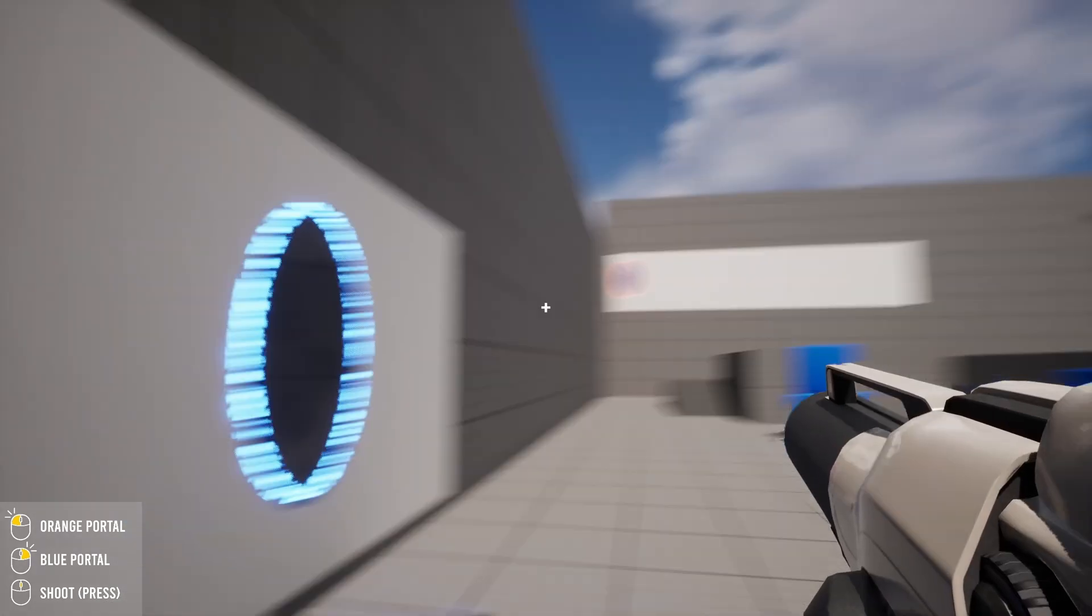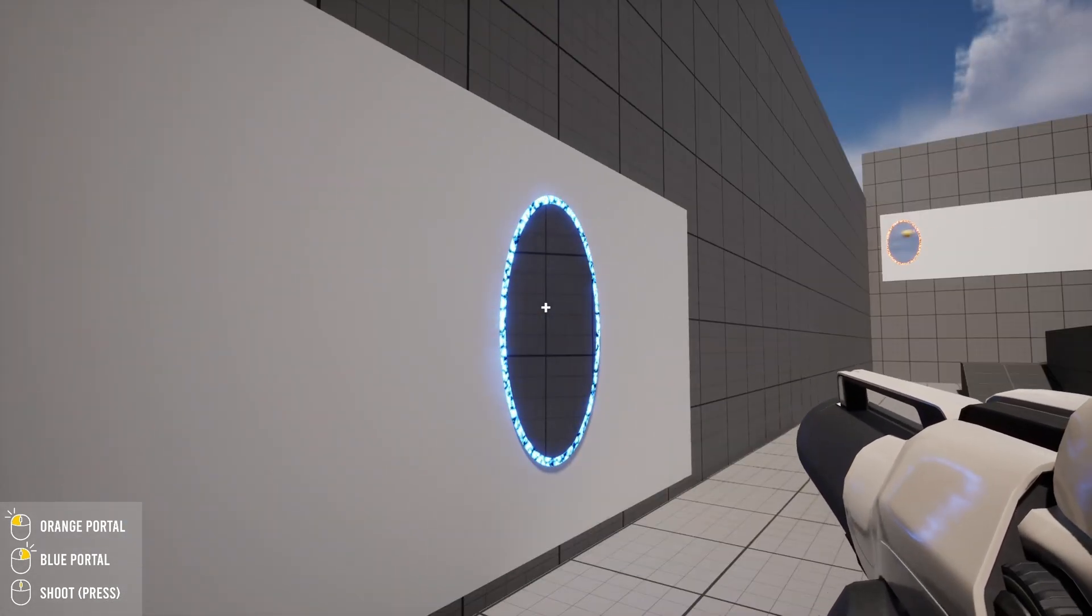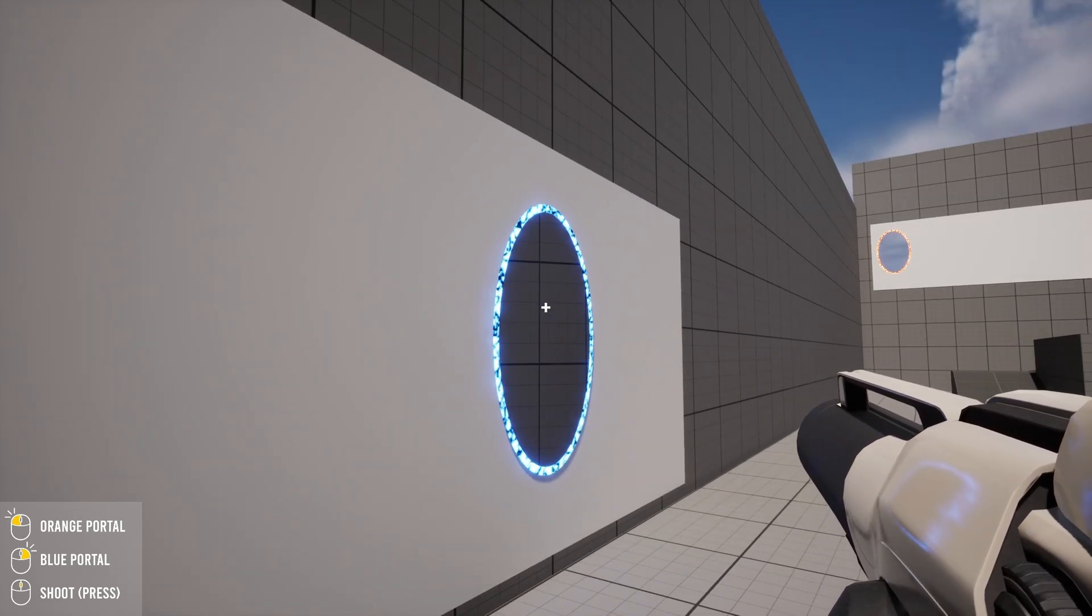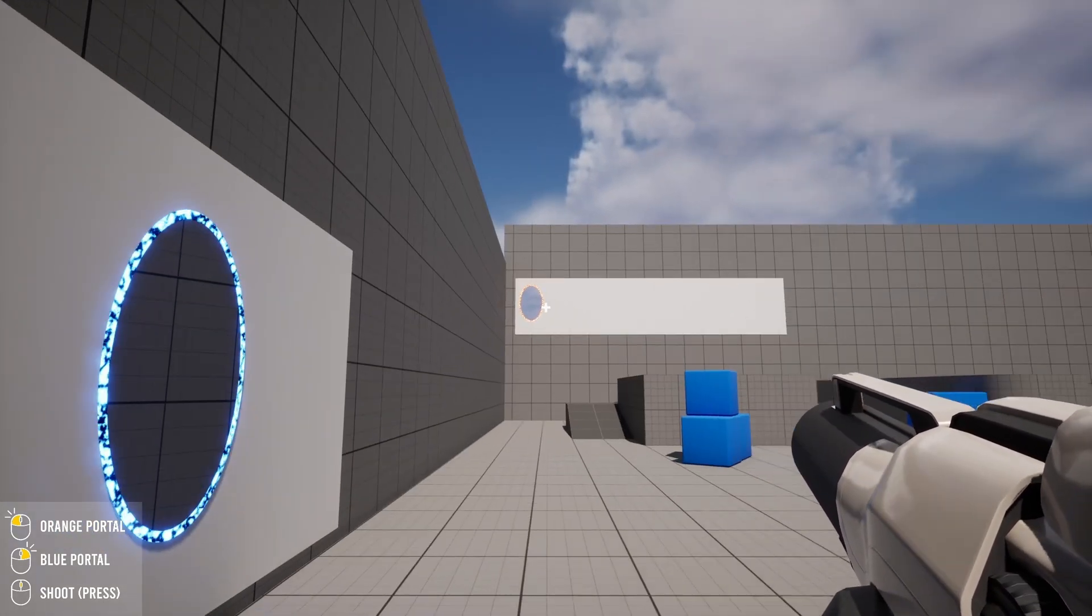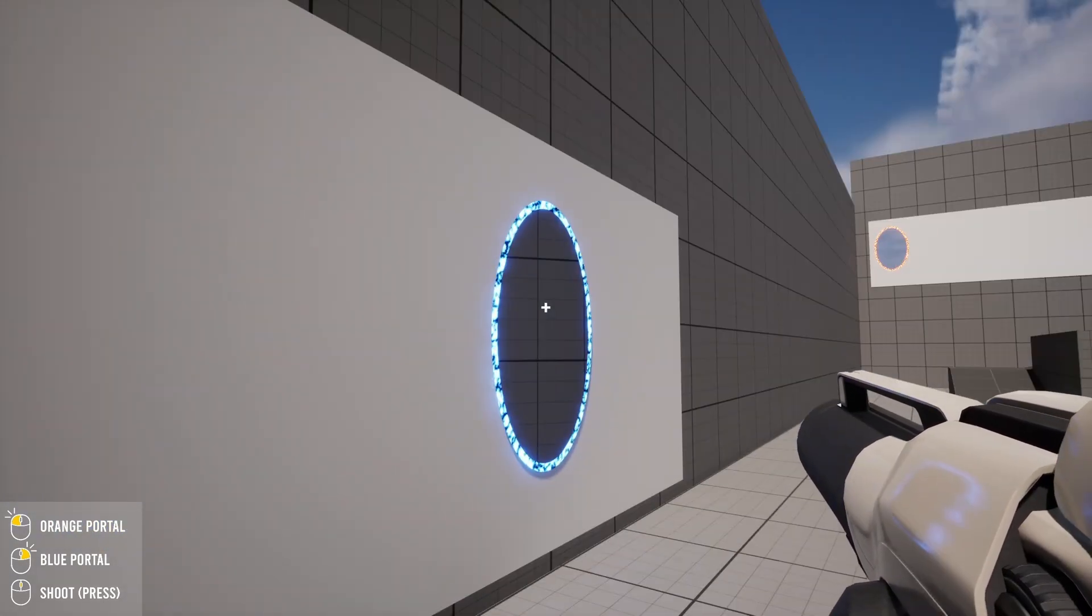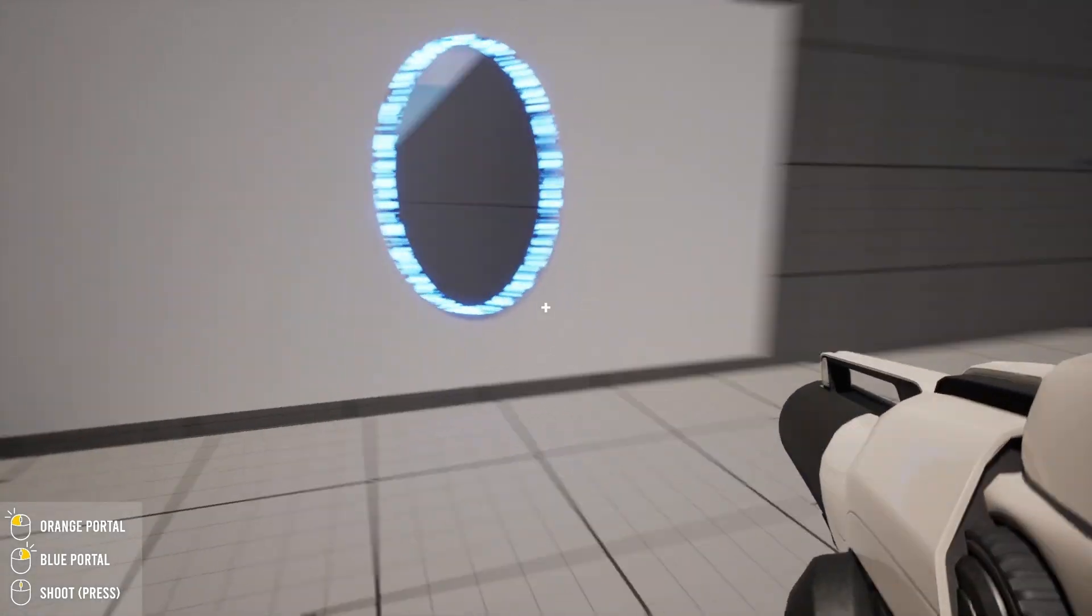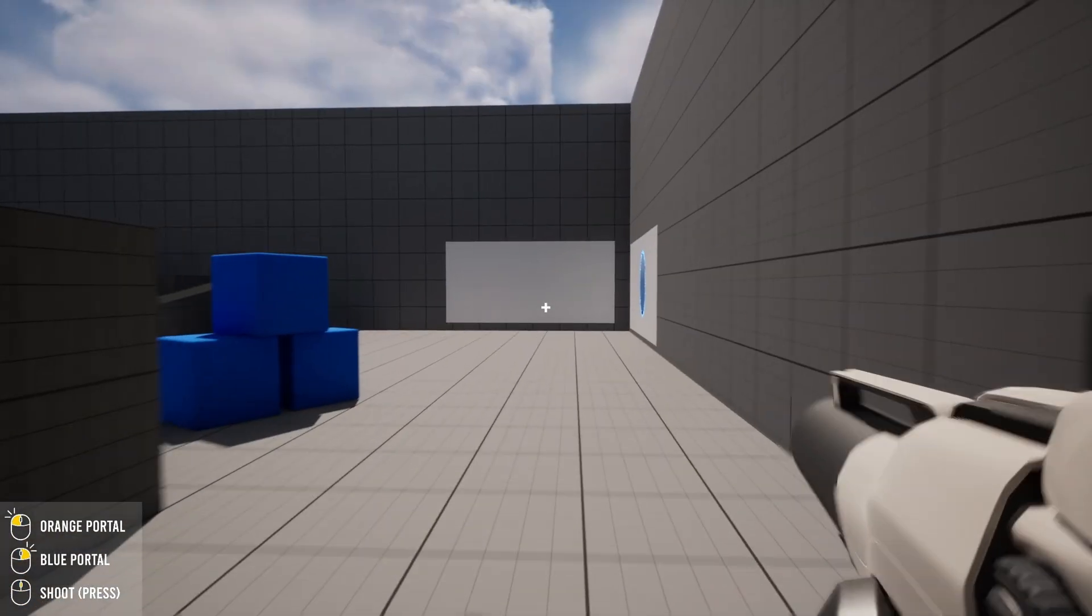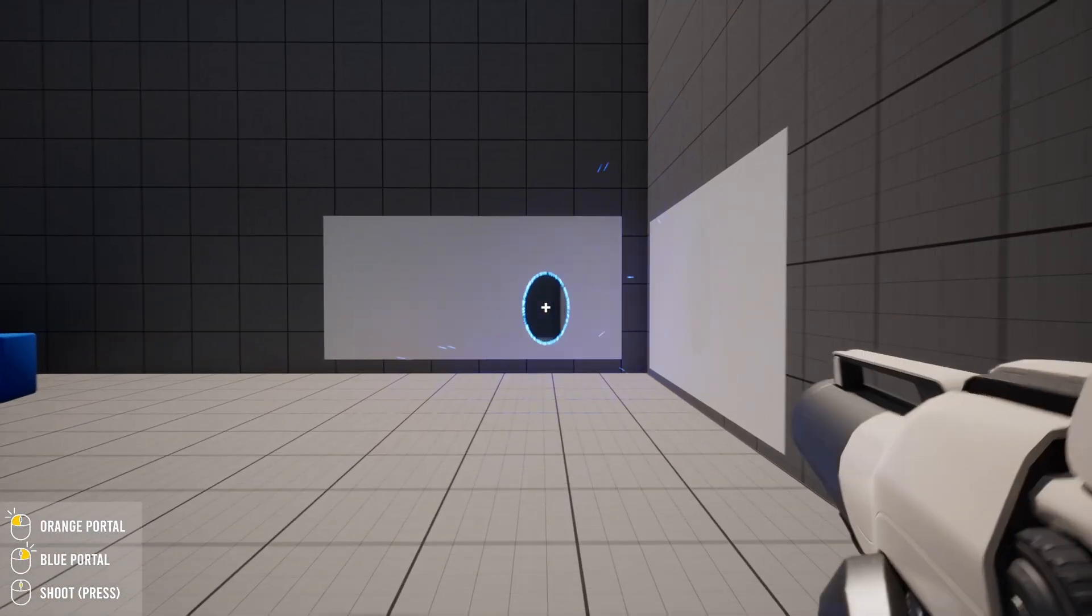Let me demonstrate shooting through the portals. As you can see, if I shoot a projectile from this portal, it exits from the other portal. Also, if I jump from here, I exit from the other portal.